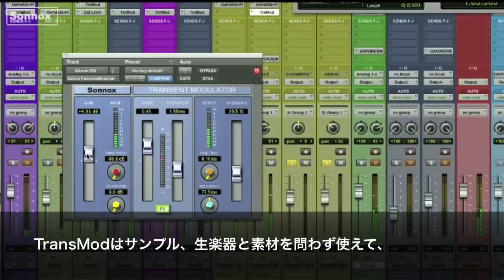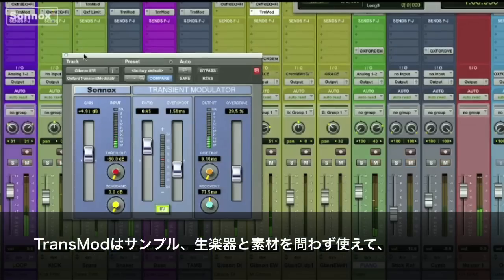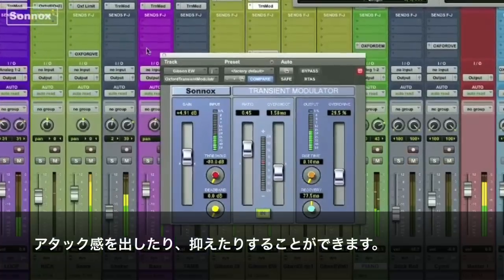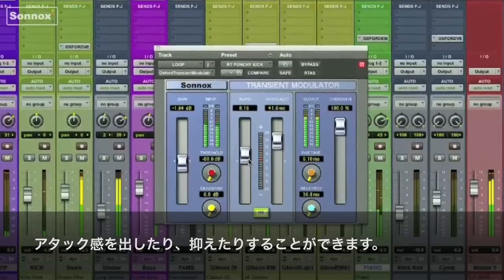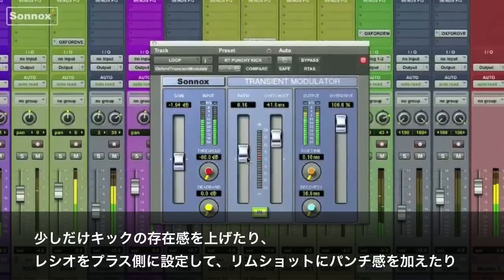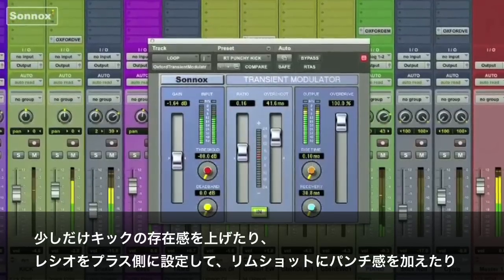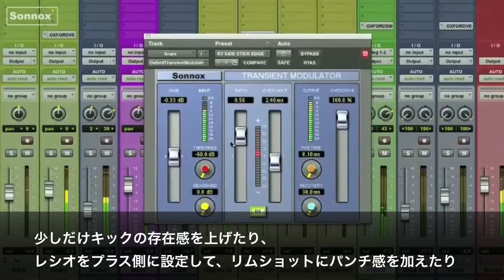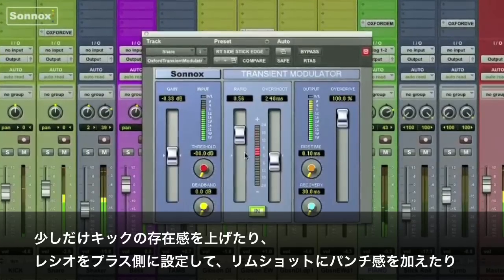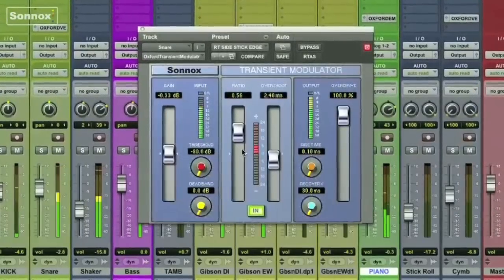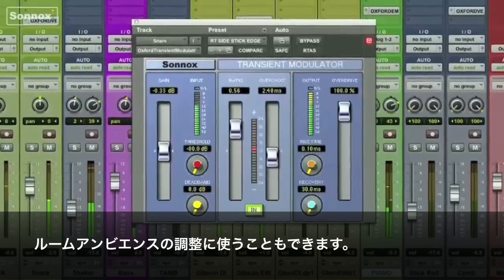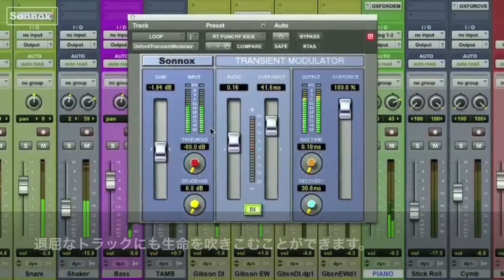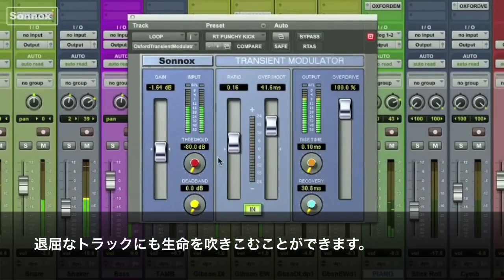As you can hear, Transmod works great on both recorded and sampled instruments. It can be used to push attacks forward or pull them back, like on this kick where it adds a little extra presence, or on a side stick where a little additional positive ratio adds punch. It can also have the effect of increasing or decreasing room ambiance and adding a little extra life to a dull track.